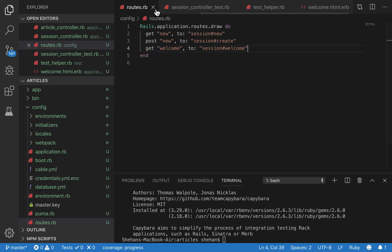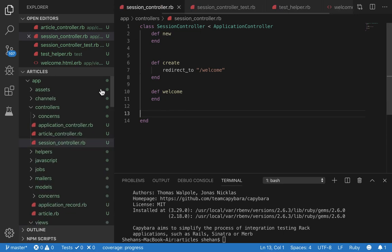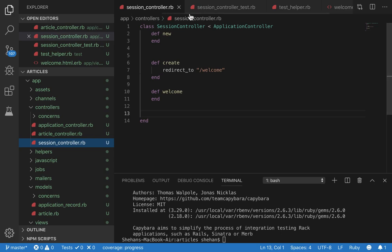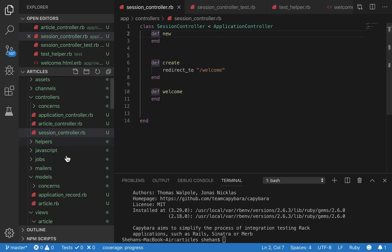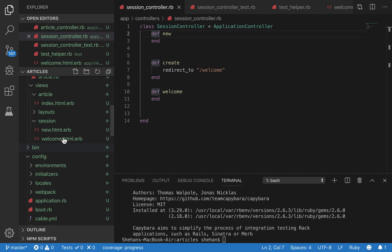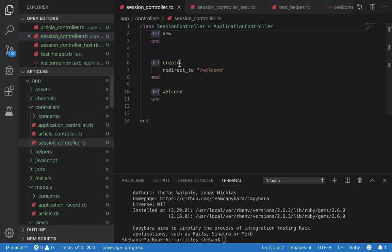So now let's go to our controller session controller. So session controller will handle the login functionality. So as you can see I have three actions. This will render the view a new html. We'll go over that later.